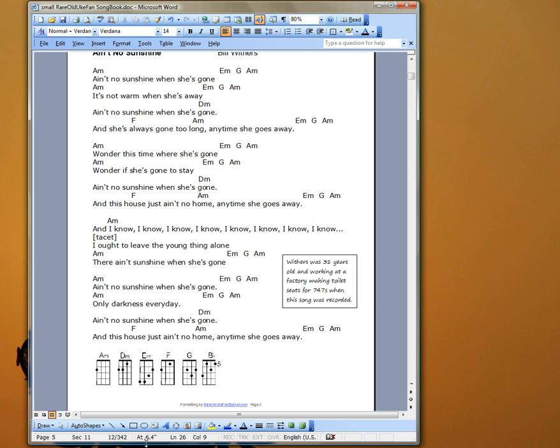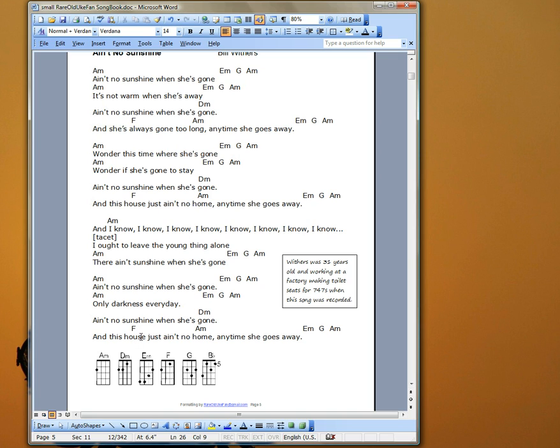and I'll also show you how to make this shareable for people who may not have this font installed. If you send this file, this Word document, to somebody who does not have this font, they won't be able to see the chord diagrams. So you either have to print it out or you have to convert it to PDF, or as I often do, you can actually convert this to a bitmap image, and I'll show you how to do that in the next tutorial.